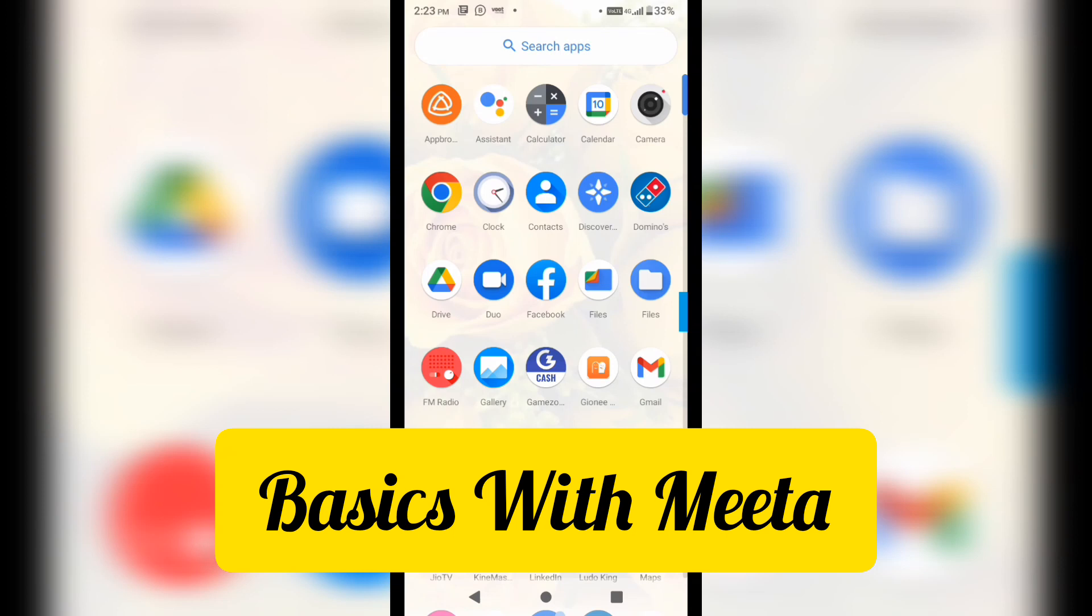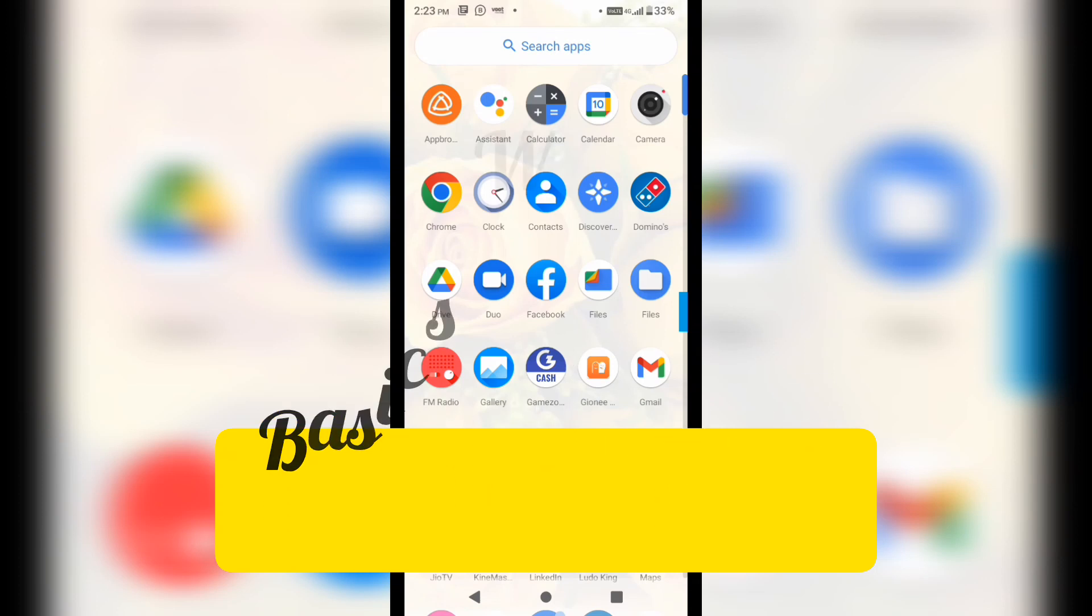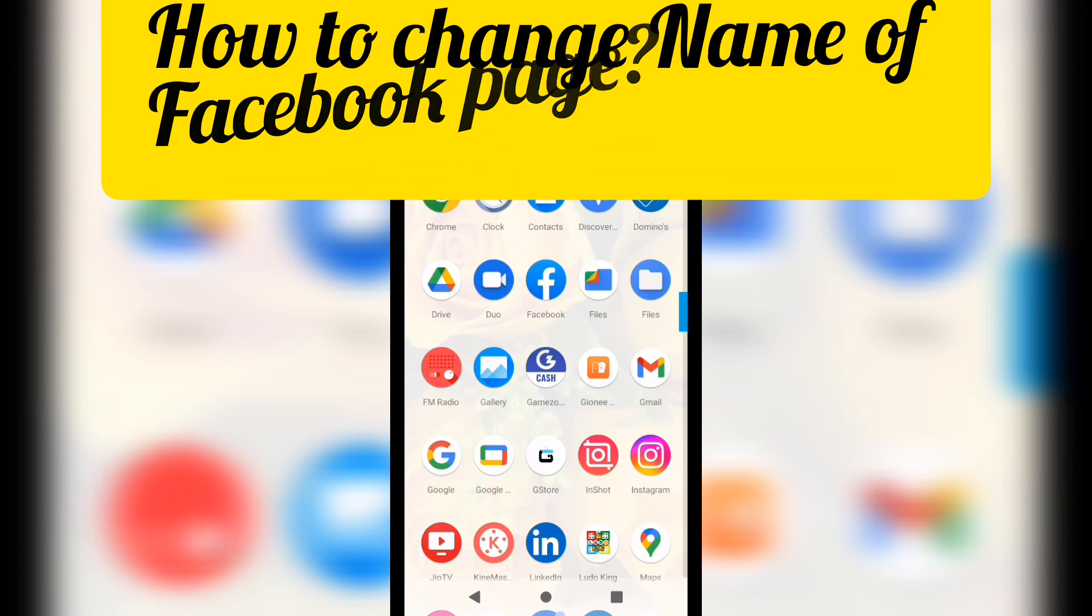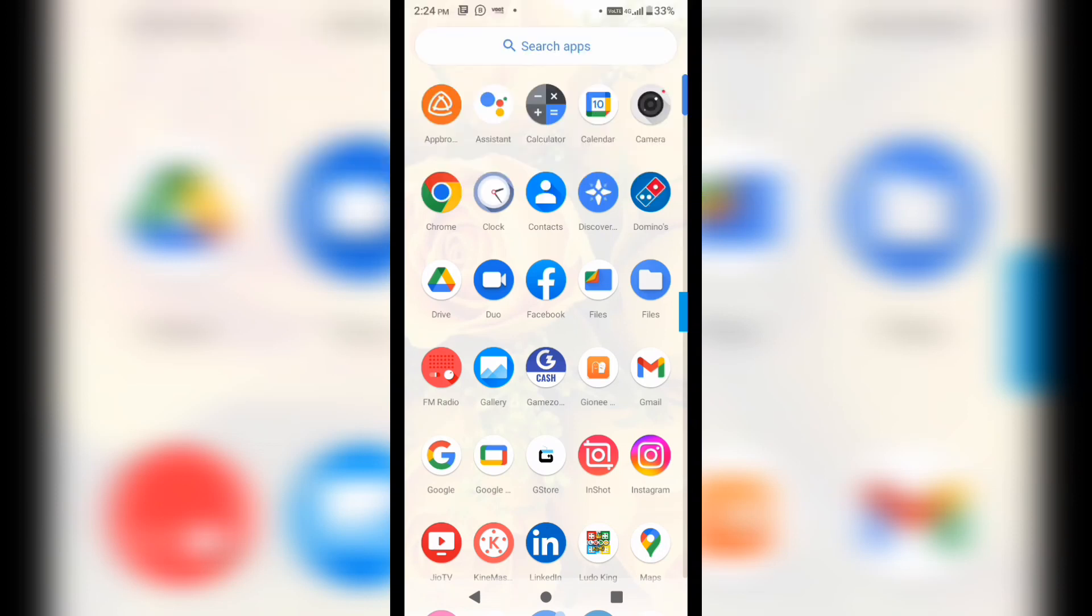If you have created any page on Facebook and you're not able to change the name of your Facebook page after a few days, then how you can do it, that I am going to show you in this video. So stay tuned till the end of the video.